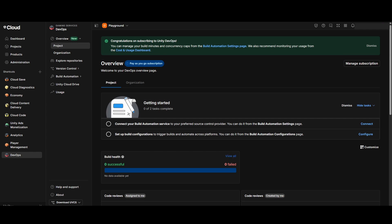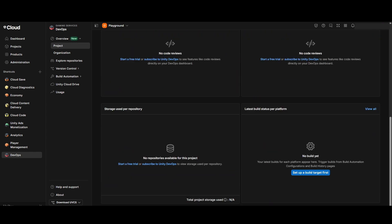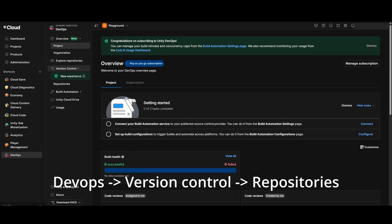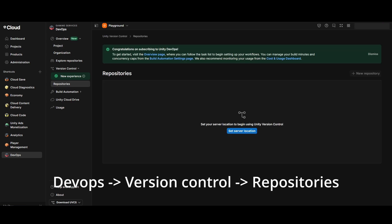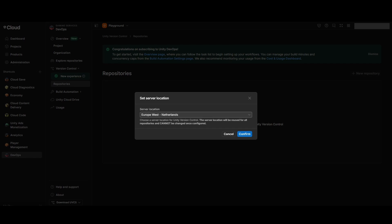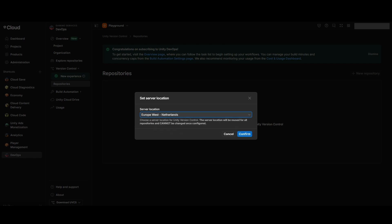Go to the Unity dashboard, create a new project if you don't already have one, and go to DevOps version control. Here you should select choose server location and select the one closest to you. I believe this is why we were not allowed to create repos, because the server was not selected yet.